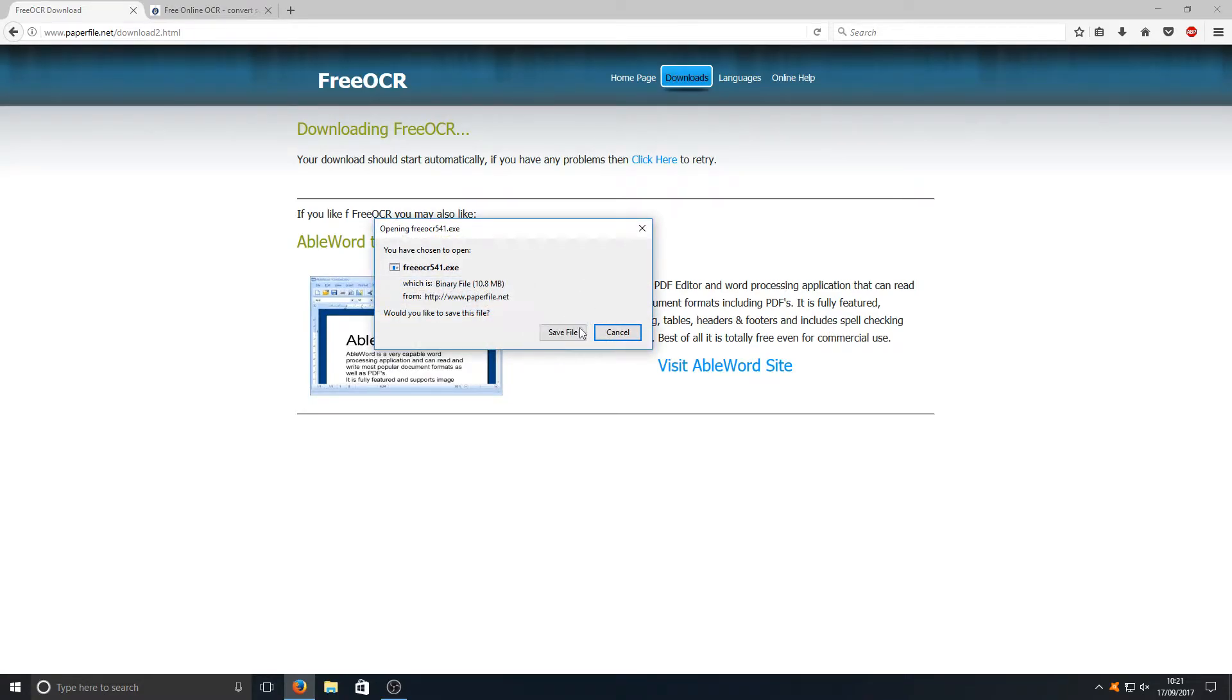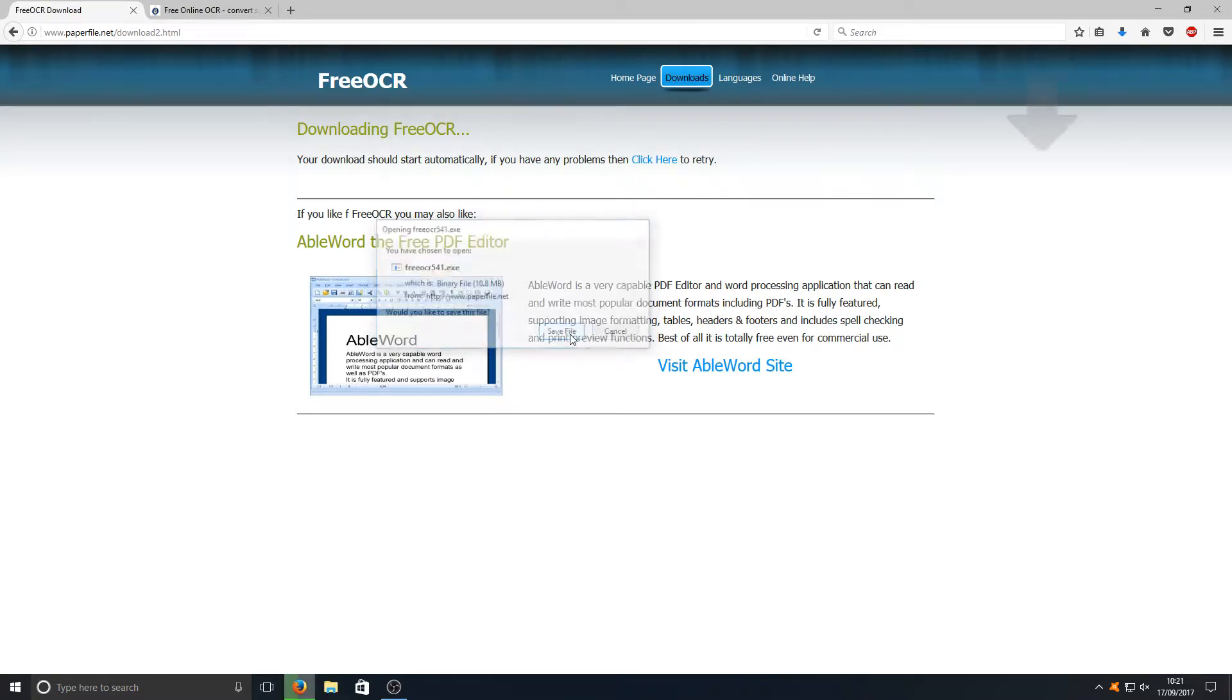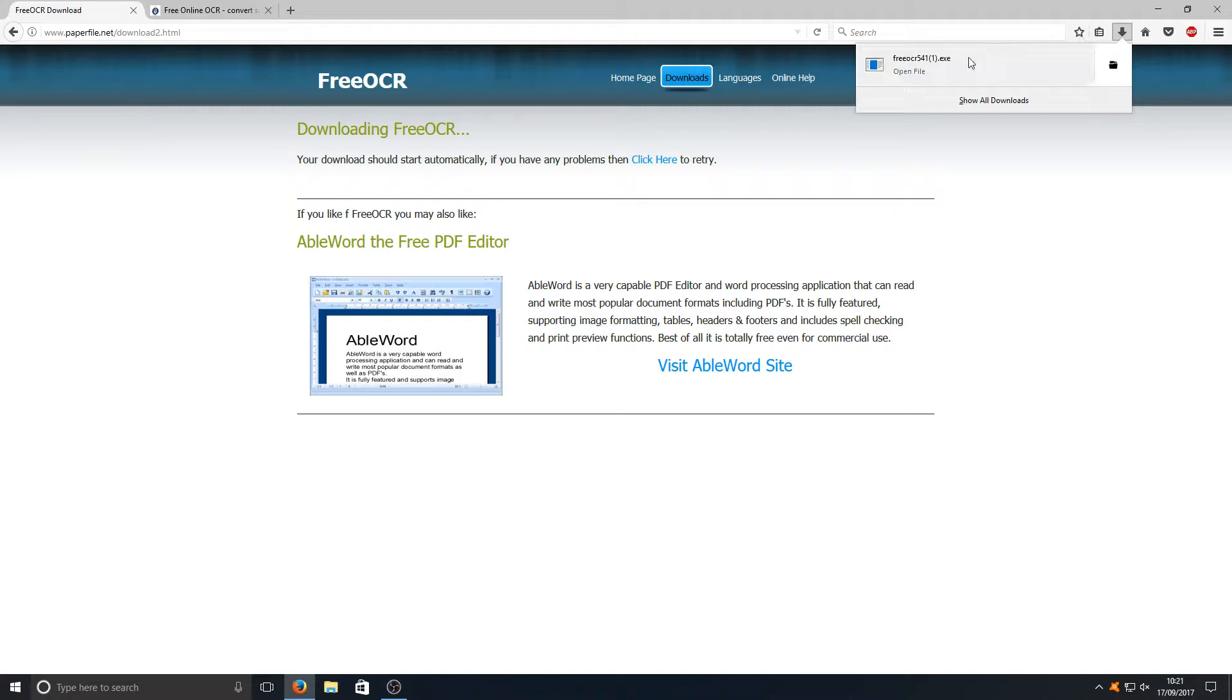Once clicked on download here, you need to press save file and we're going to run the setup file.